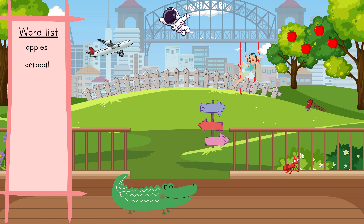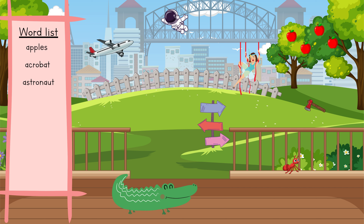Acrobat — can you find the acrobat? There she is! Astronaut — can you find the astronaut? There it is!